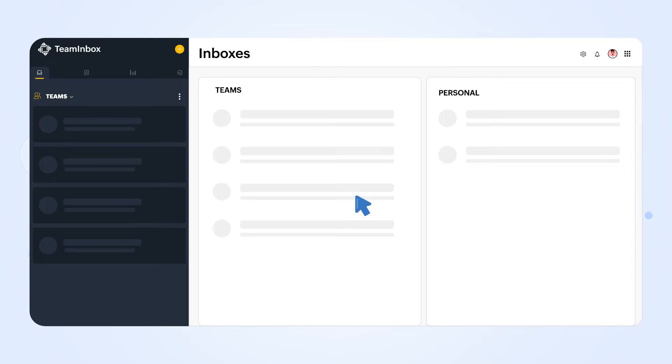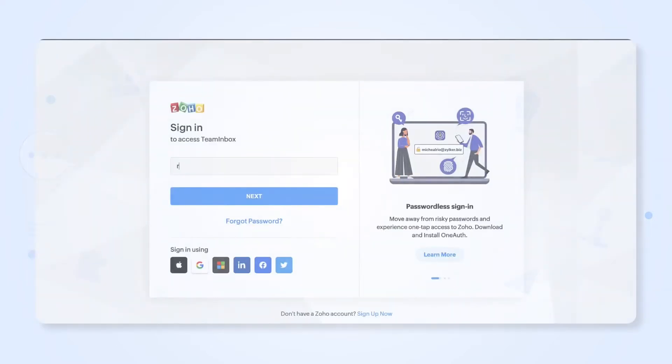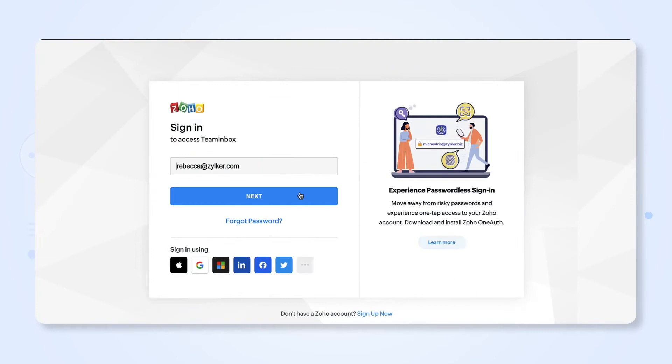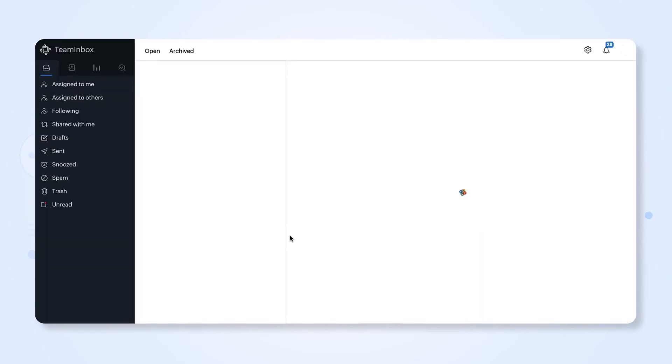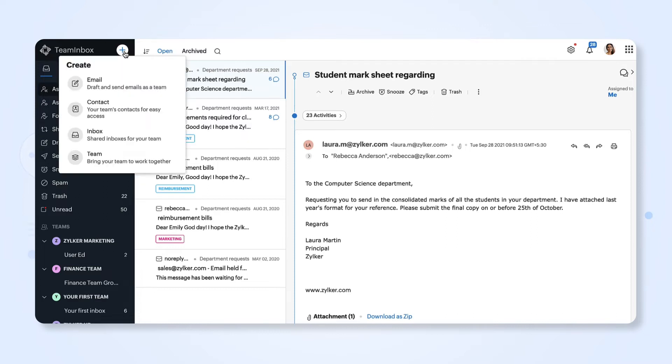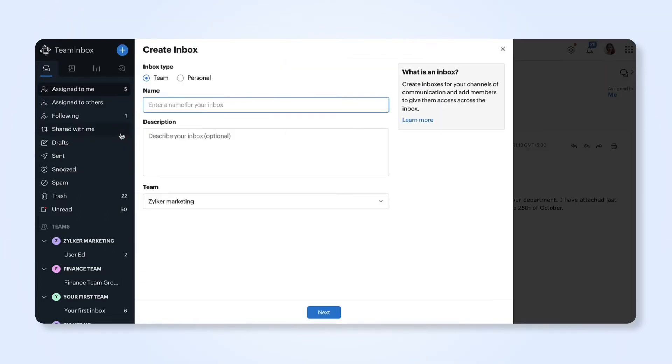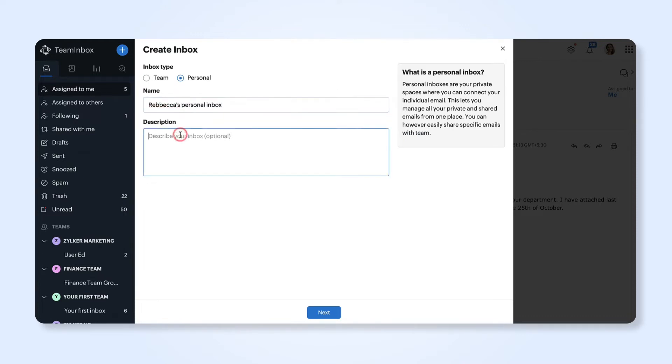Now we'll show you how to create a personal inbox. Login to teaminbox.zoho.com. In your left navigation menu, click the plus icon and select create inbox. Select the personal inbox option, enter a name for your inbox and add a description. Click next.